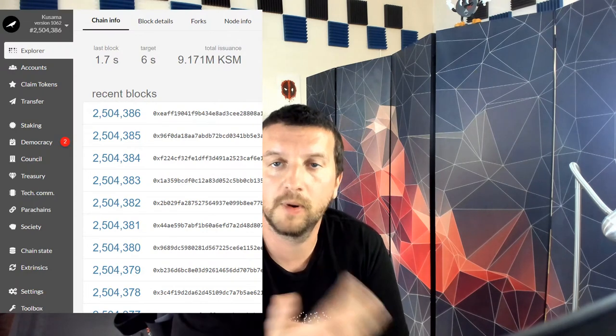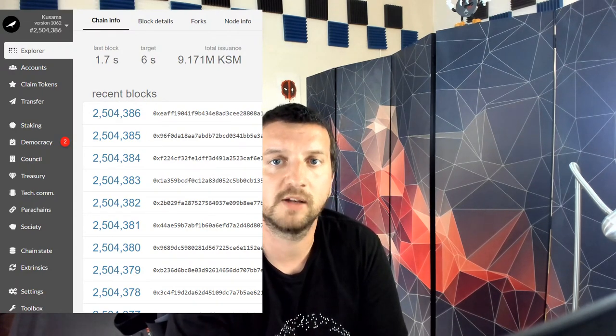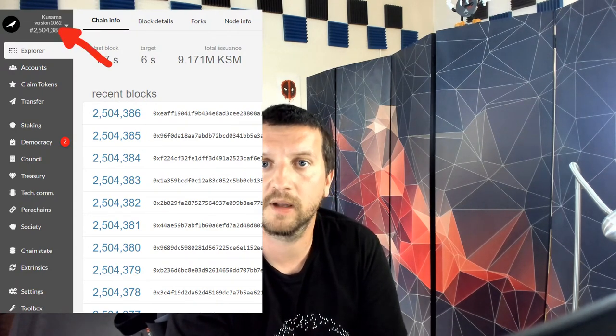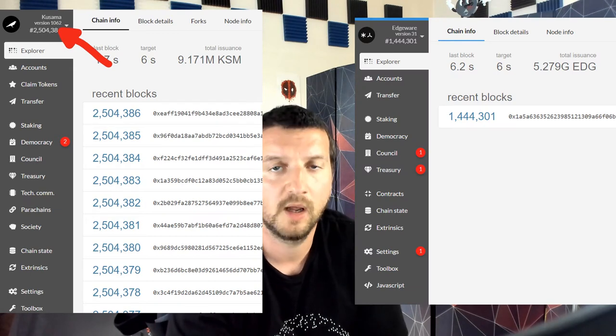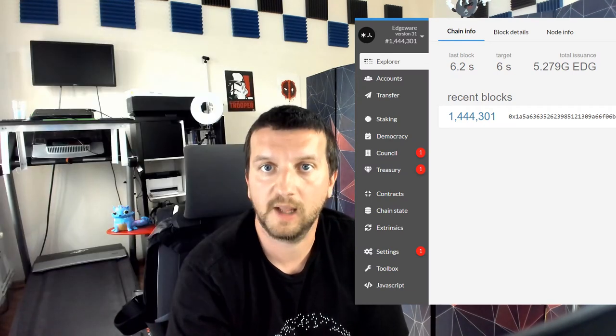For example, if you go to the Polkadot Apps UI, you will notice that it has certain buttons when opened by default. But if you switch the chain to something else by clicking in the top left corner — for example by picking Edgeware — then you will get a completely different layout with different buttons and different tabs available. This is possible because of the metadata exposed by the chain itself.